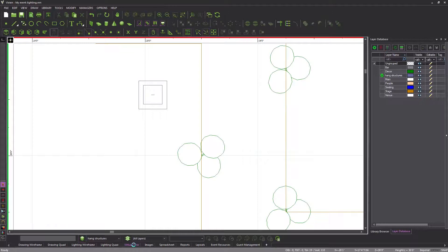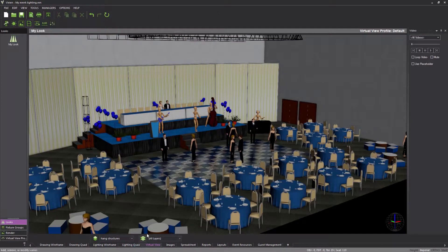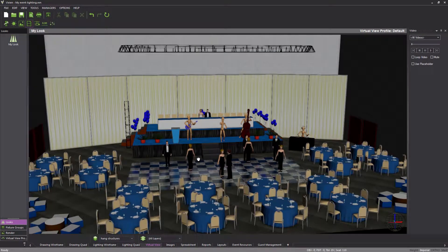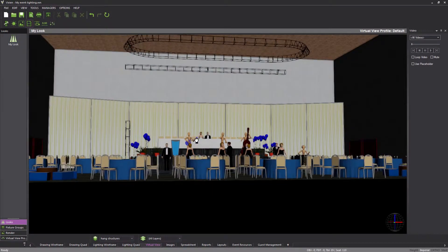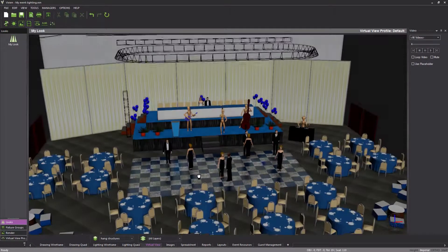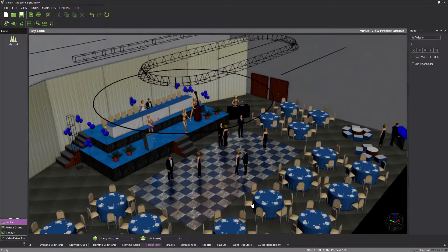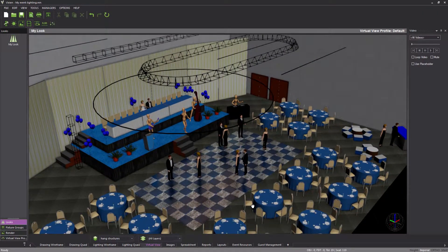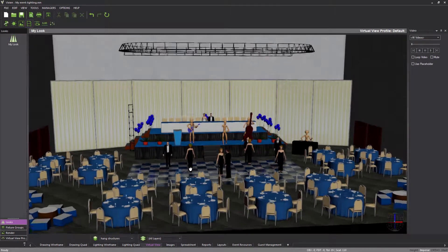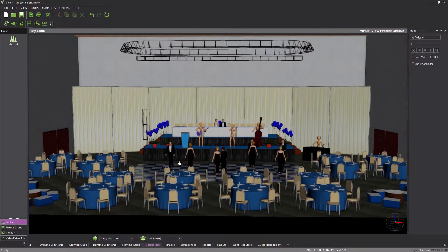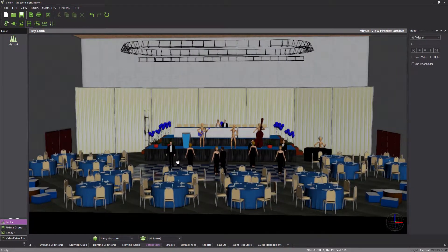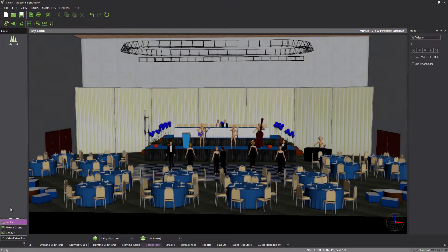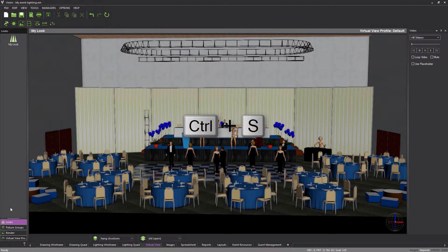This concludes the drawing of the hang structures required for this event. We did not insert any hang structures on the right side of the venue because we will use Vivian's mirror feature to add them there. However, we will only do this after we hang fixtures from them in order to avoid having to hang fixtures twice. In part two of this tutorial, things will get more exciting as we tackle fixtures and their use. Don't forget to save your file, and thank you for watching.